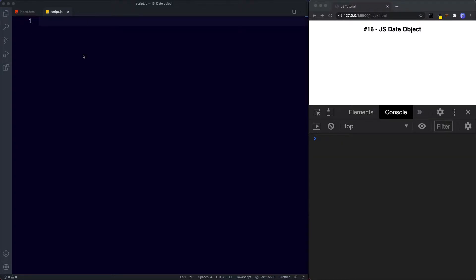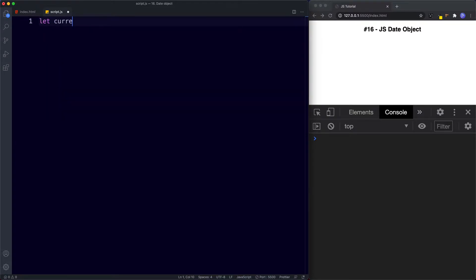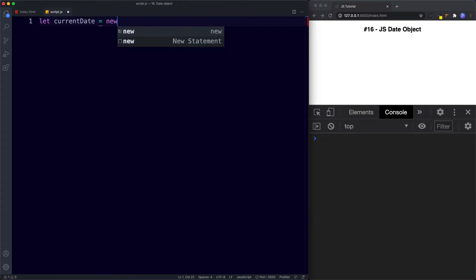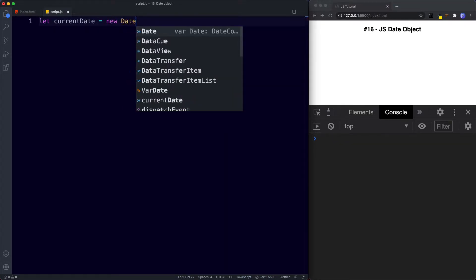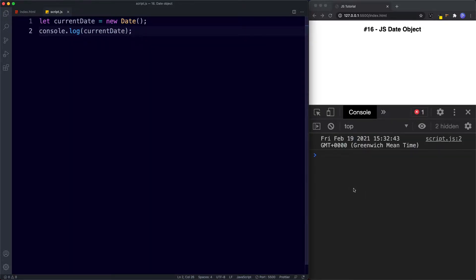First let's look at how to pull out the current date and time. We say let currentDate and assign it to new Date() with a capital D and empty parentheses. If we console.log our variable, in the console we get the current date and time as well as the time zone. We can now access different methods to manage and format dates.